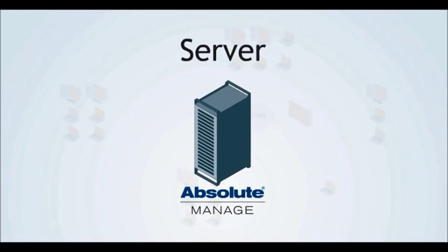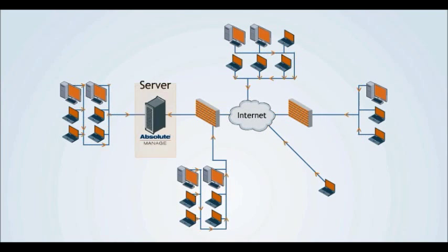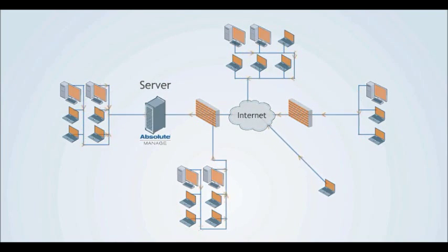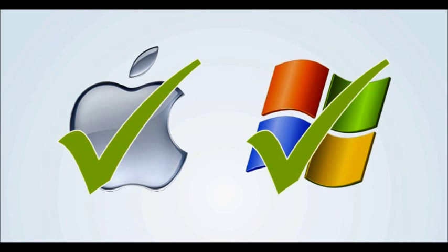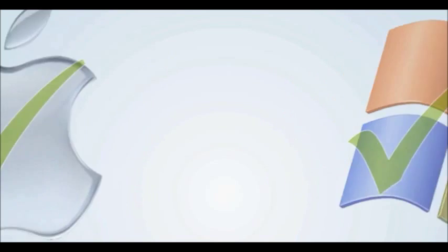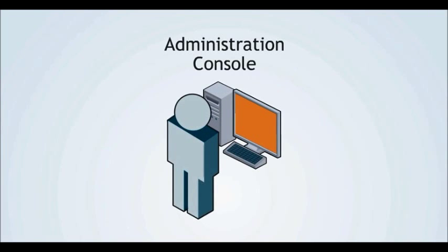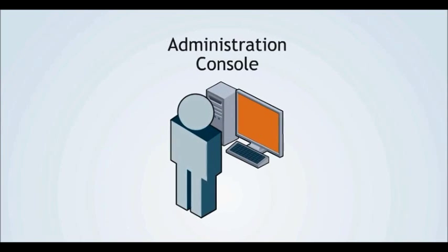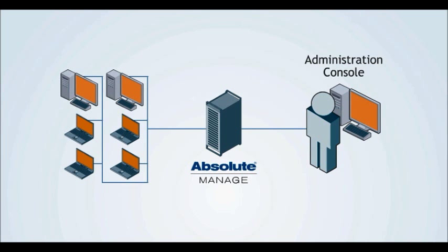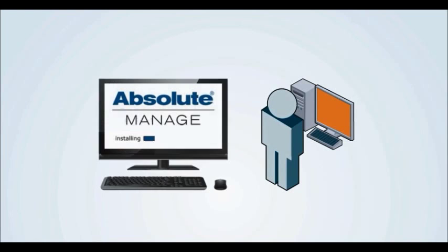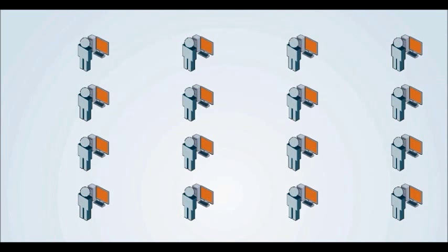The server runs all commands and stores device data and reports. It can be installed on either a Mac or PC. All components are self-contained, so a server operating system is not required. The administration console allows authorized IT personnel to analyze the data collected and manage the devices. It can be installed on multiple machines to support one or many IT administrators.